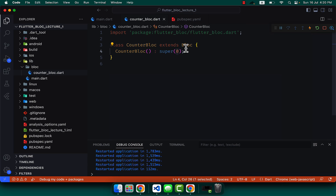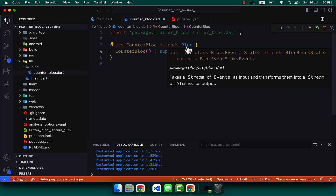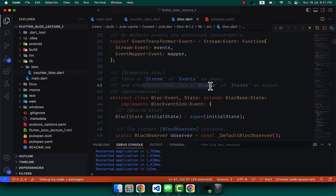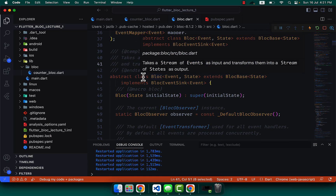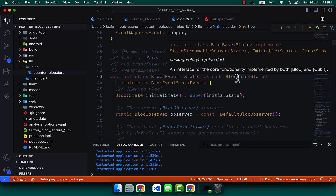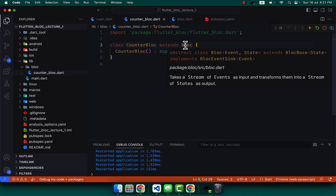Let's learn about Bloc. If we click on the Bloc class, you will see that it takes a stream of events as input and transforms them into a stream of states. Whenever we click a button, the button click is the event, and it converts into a stream of states. You can see that the abstract class Bloc needs two type parameters: events and states, and it extends BlocBase.